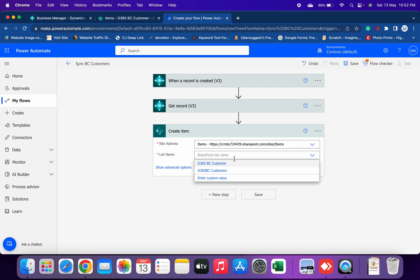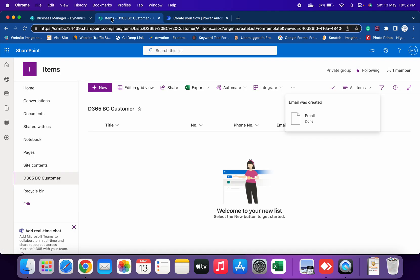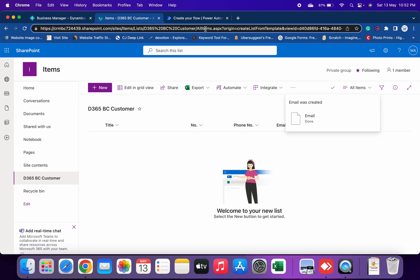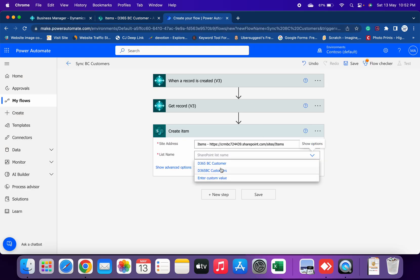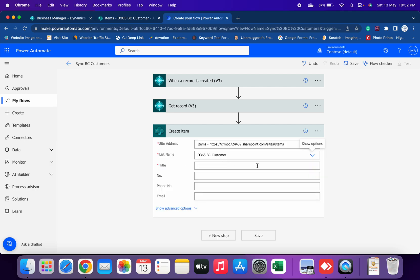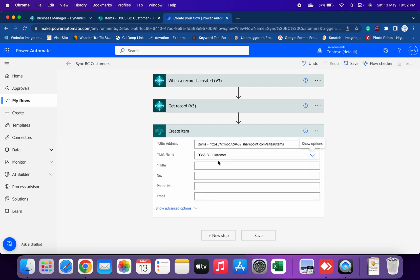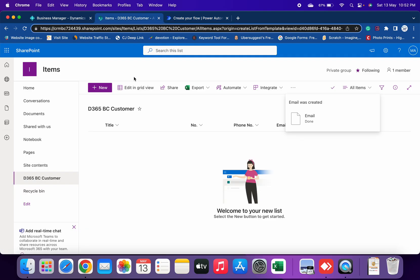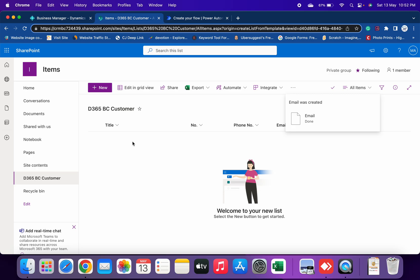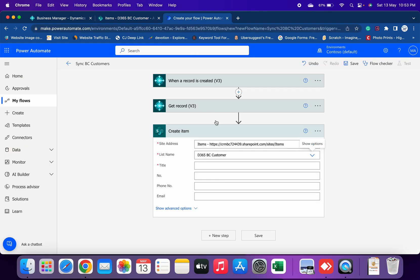You can see here that I have two lists available. Let me select D365 BC Customers. Now as soon as you select that, it will give you the name of the columns which are available in this list. You can see here that columns are Title, Number, Phone Number, and Email. This is the one.